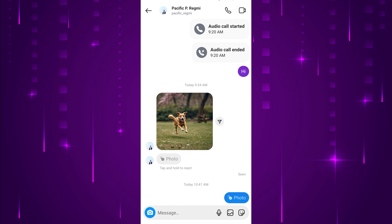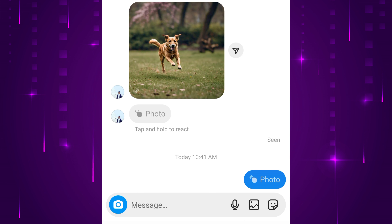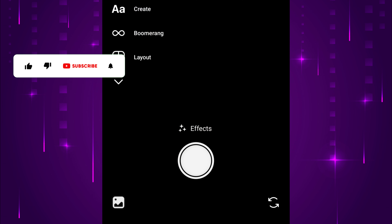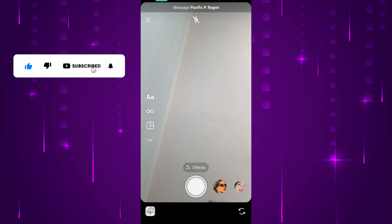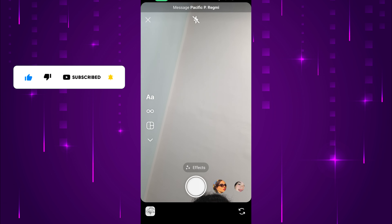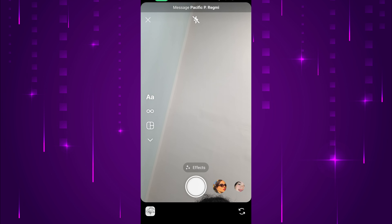In the chat conversation screen, you will see a message box at the bottom of the screen. Tap on the camera icon at the bottom left of the message typing field. A new screen appears; from here you can take a picture using the camera or select one from your photo gallery. Tap on the image icon to upload from your device.